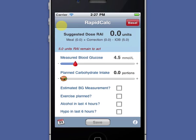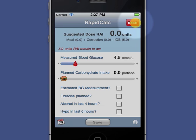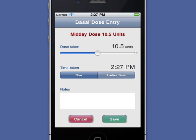Basal dosing is just as easy. When I open RapidCalc, the basal button will be highlighted red if a dose is due. My standard dose for this part of the day has already been preset, so unless I need to change the dose time or add a note, I just need to touch save and I'm done.